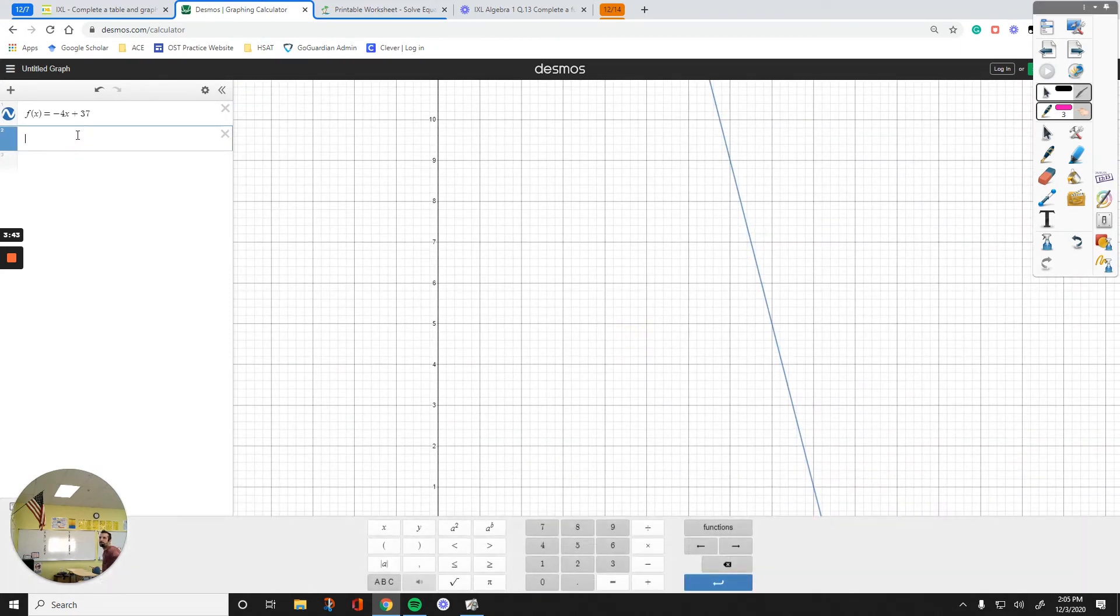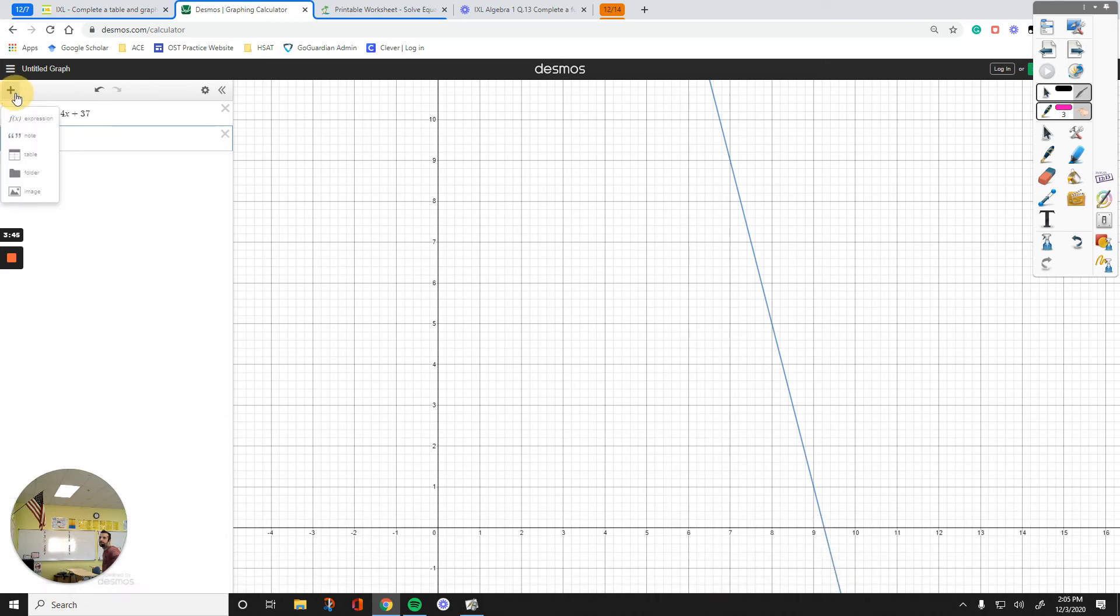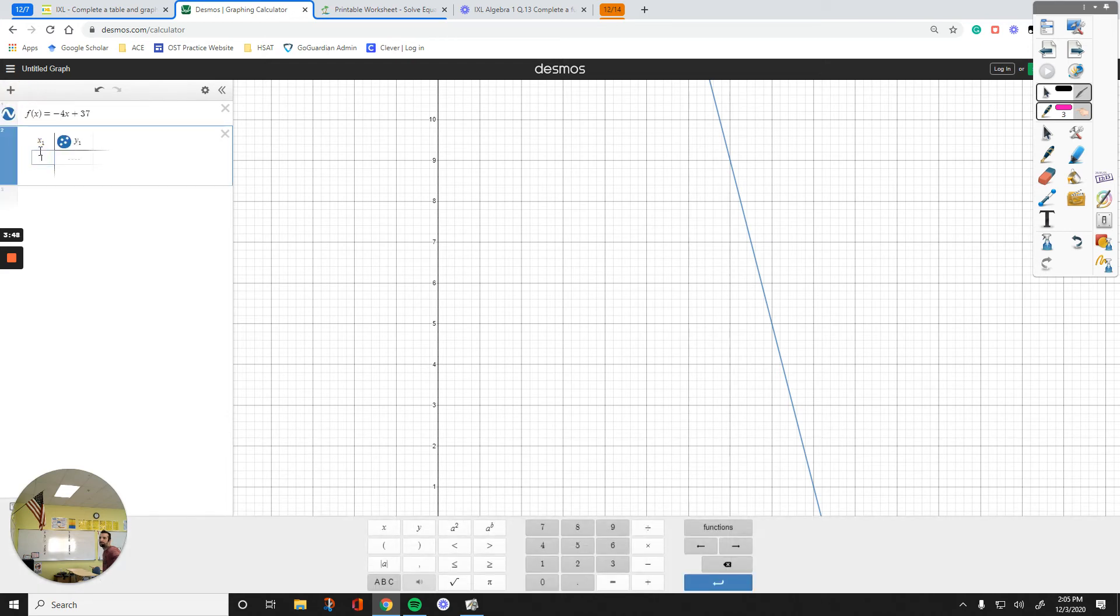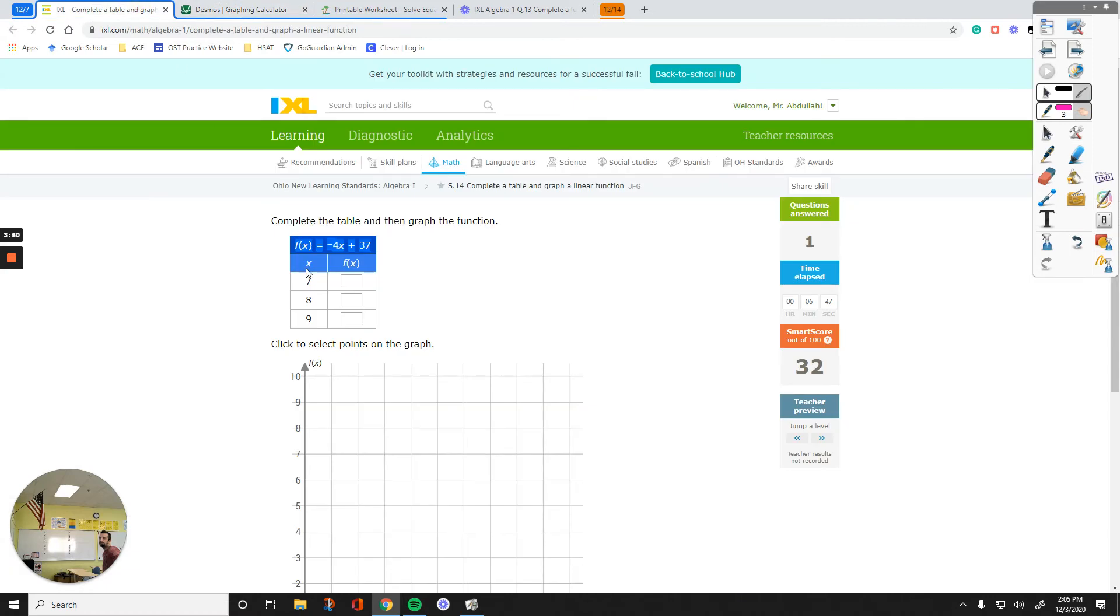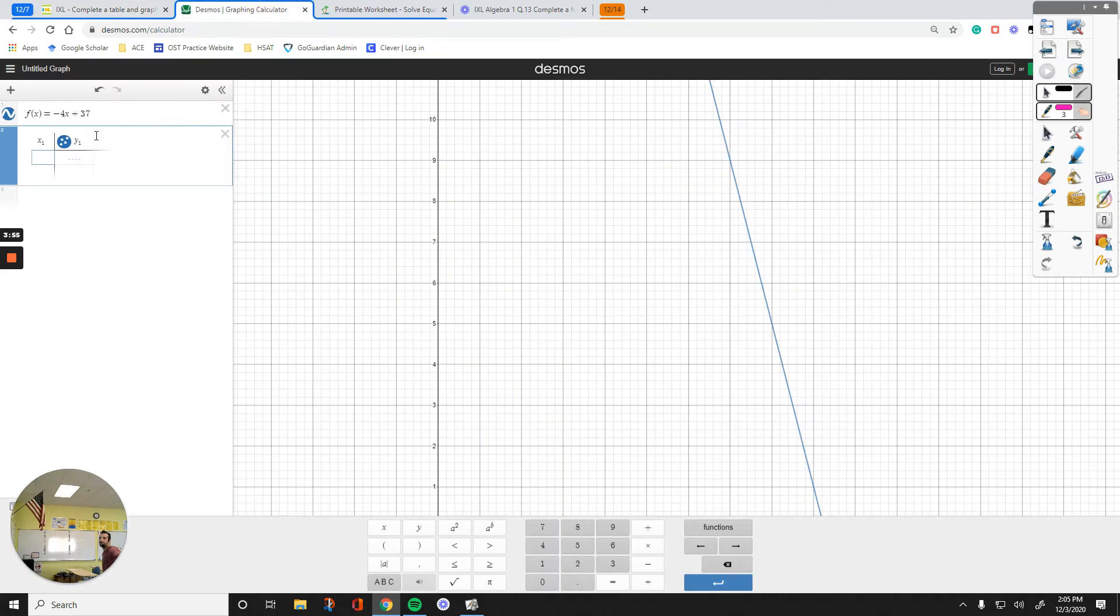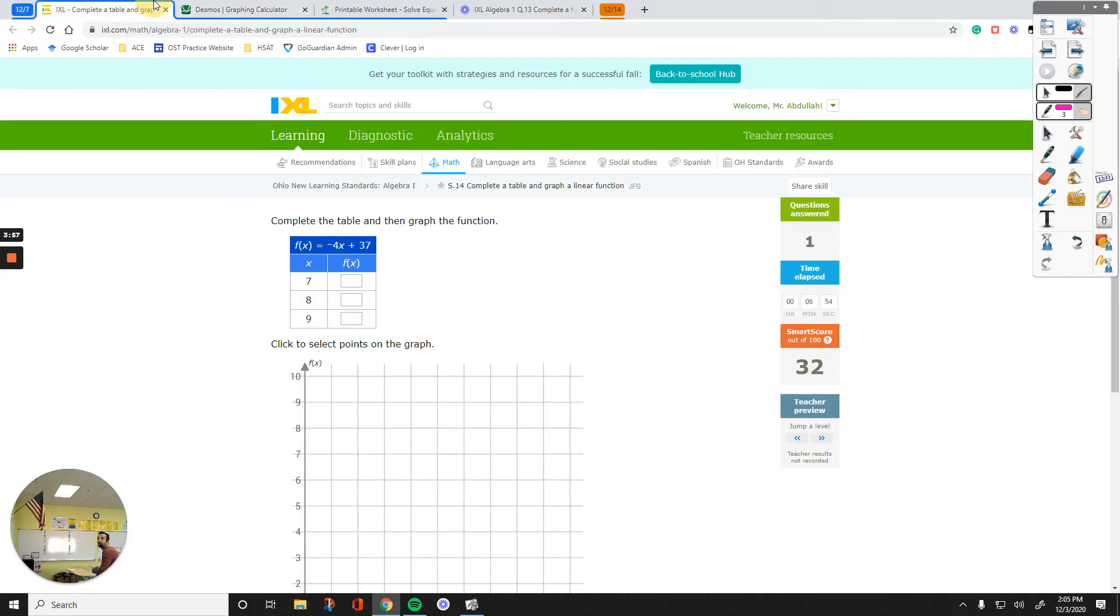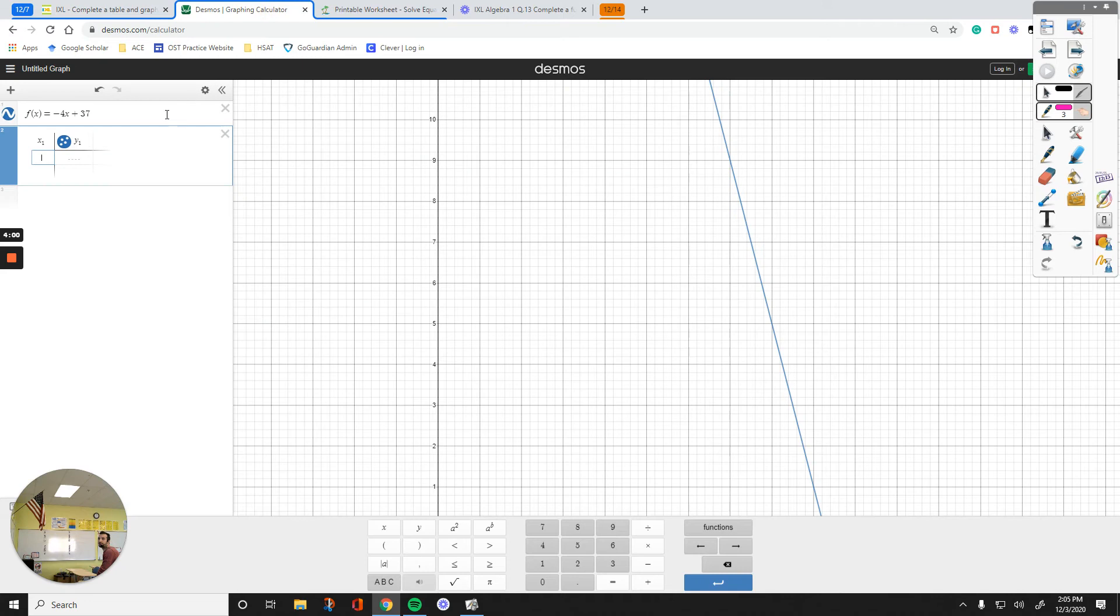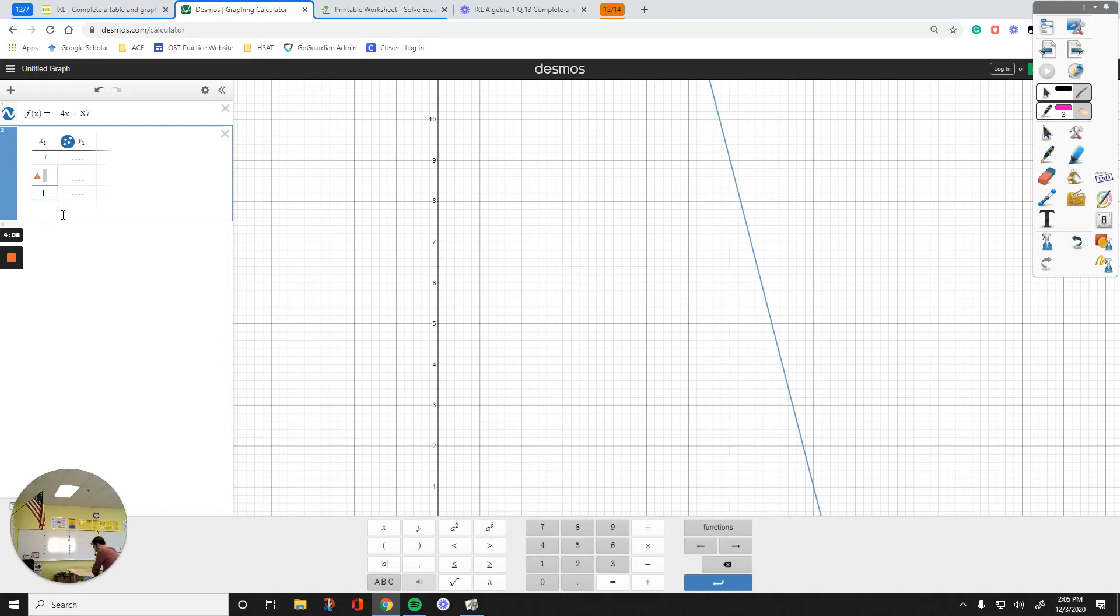And then, I want to add a table. Let's see the table. The values I have for x is 7, 8, and 9, right? The values for x, again, make sure they match. x values are 7, 8, and 9.